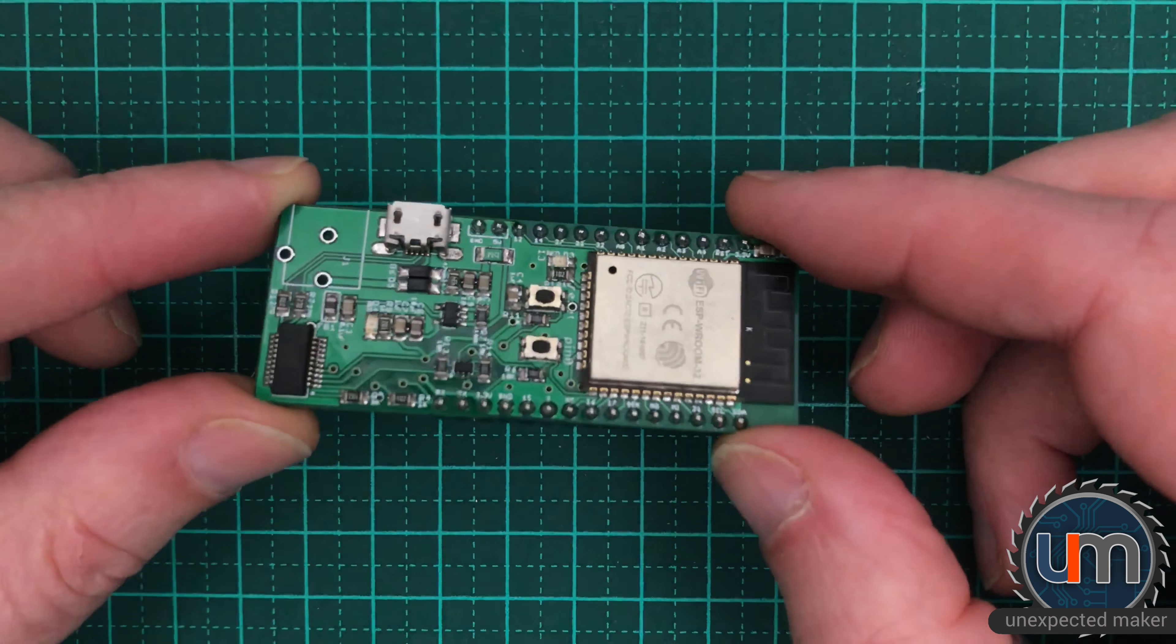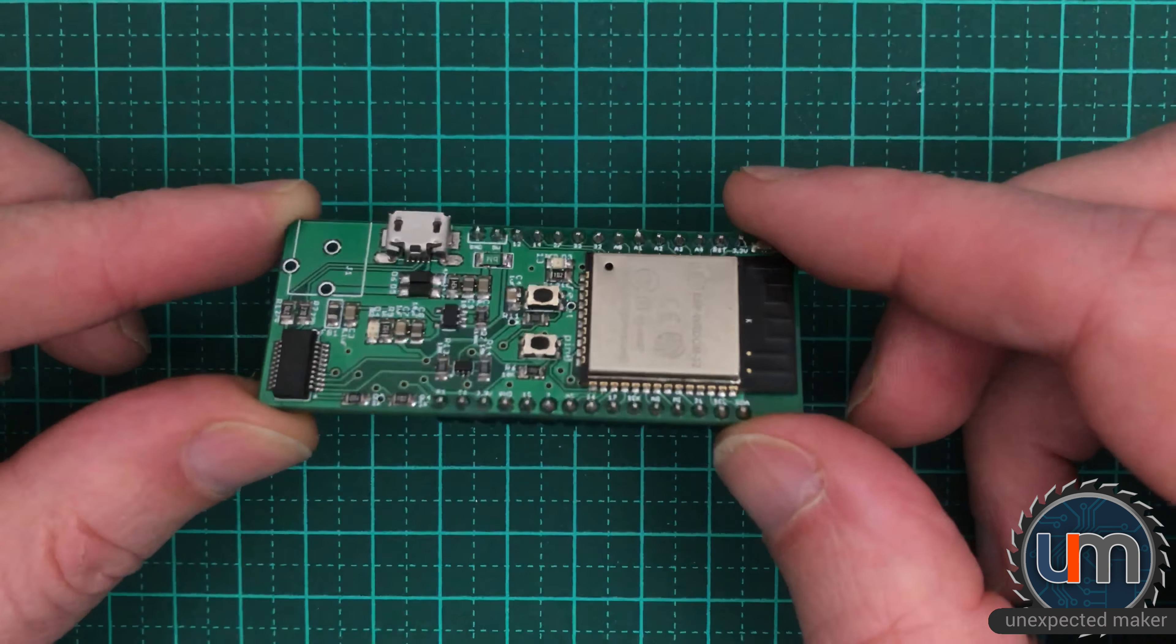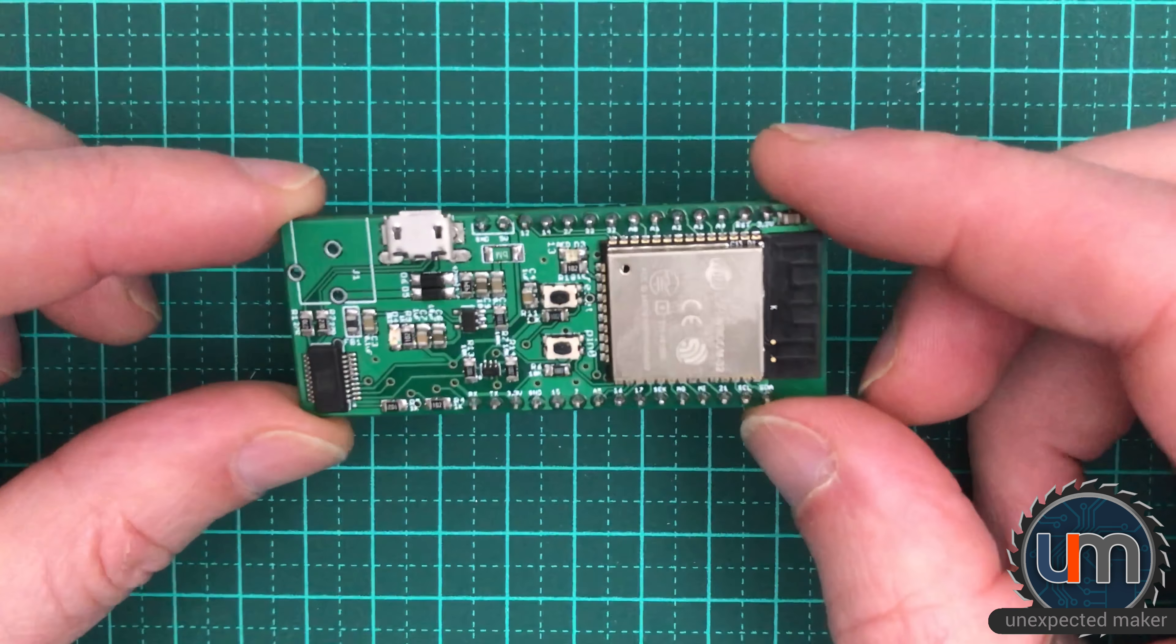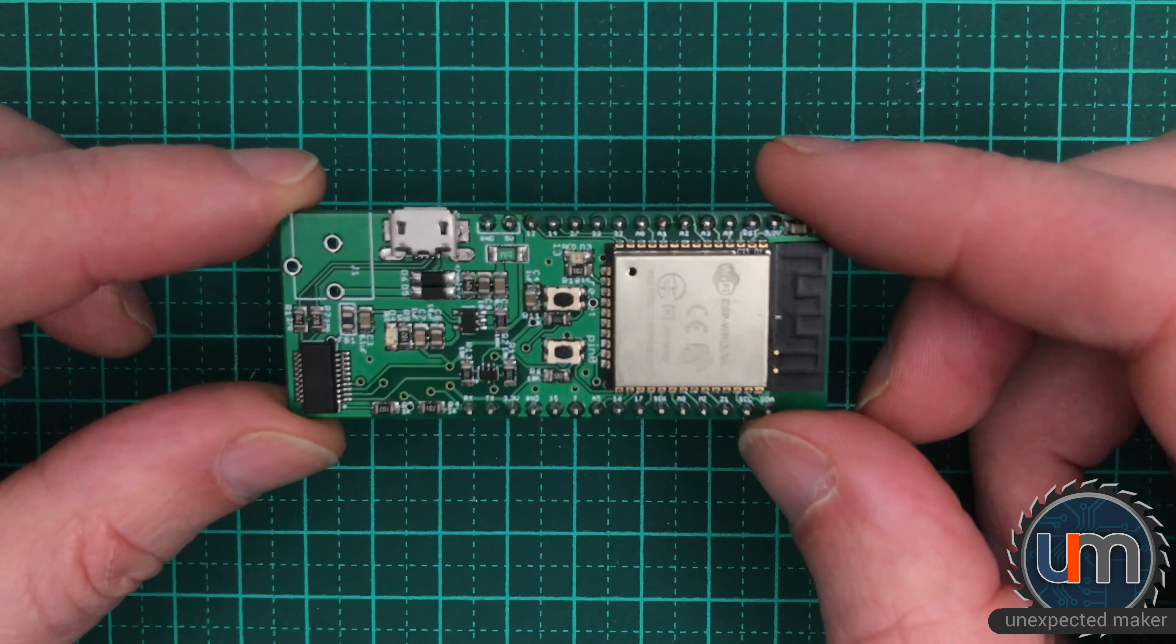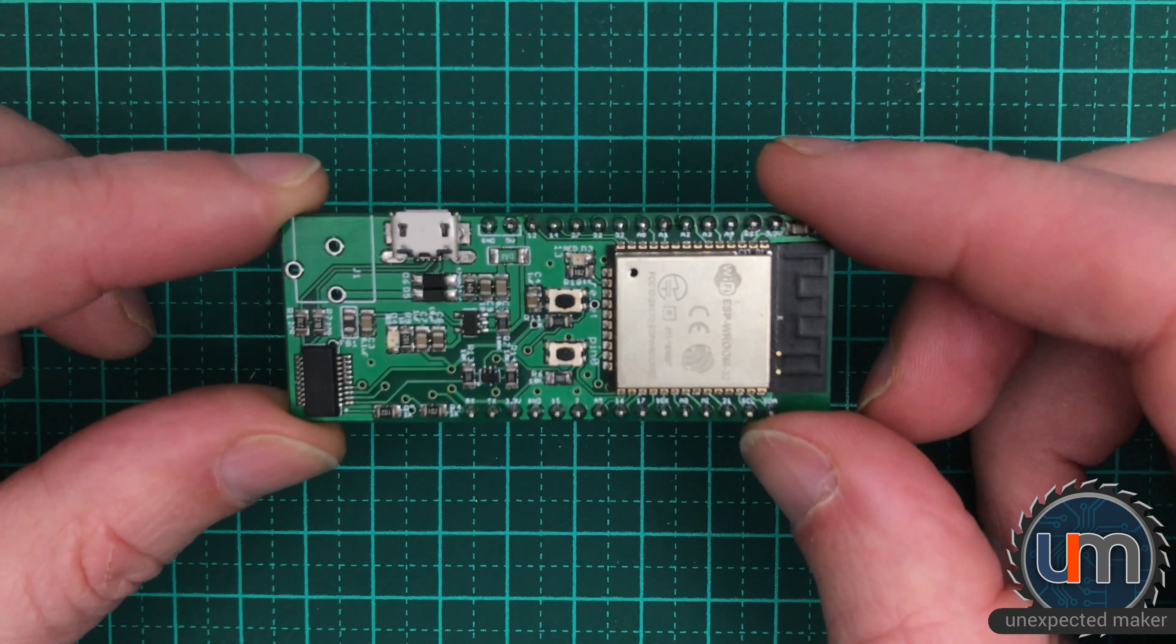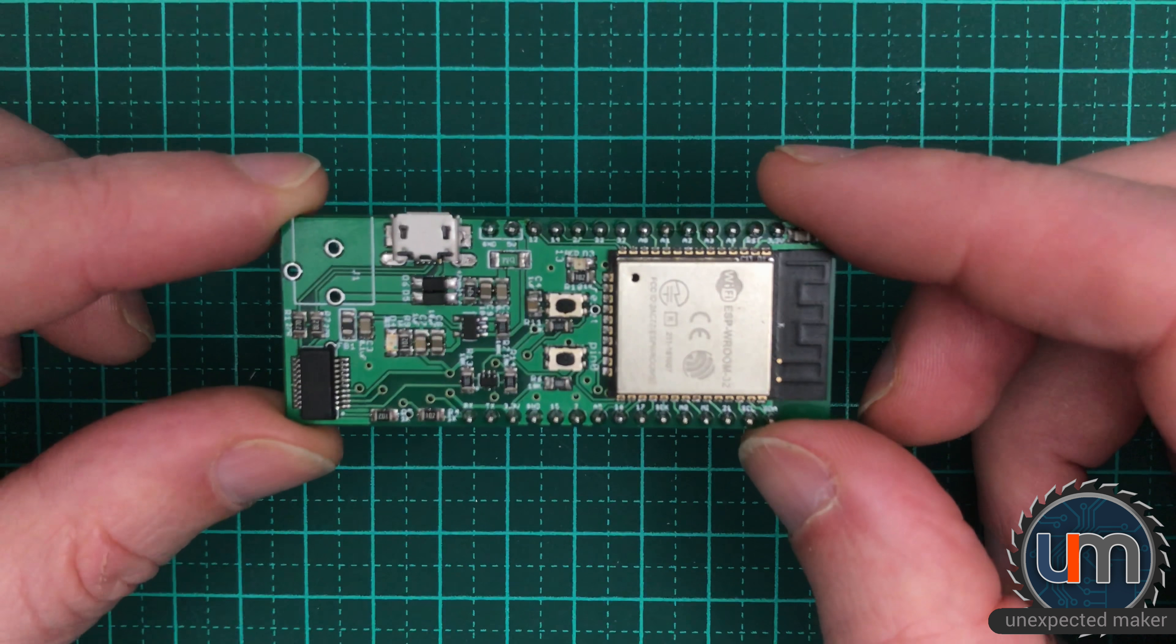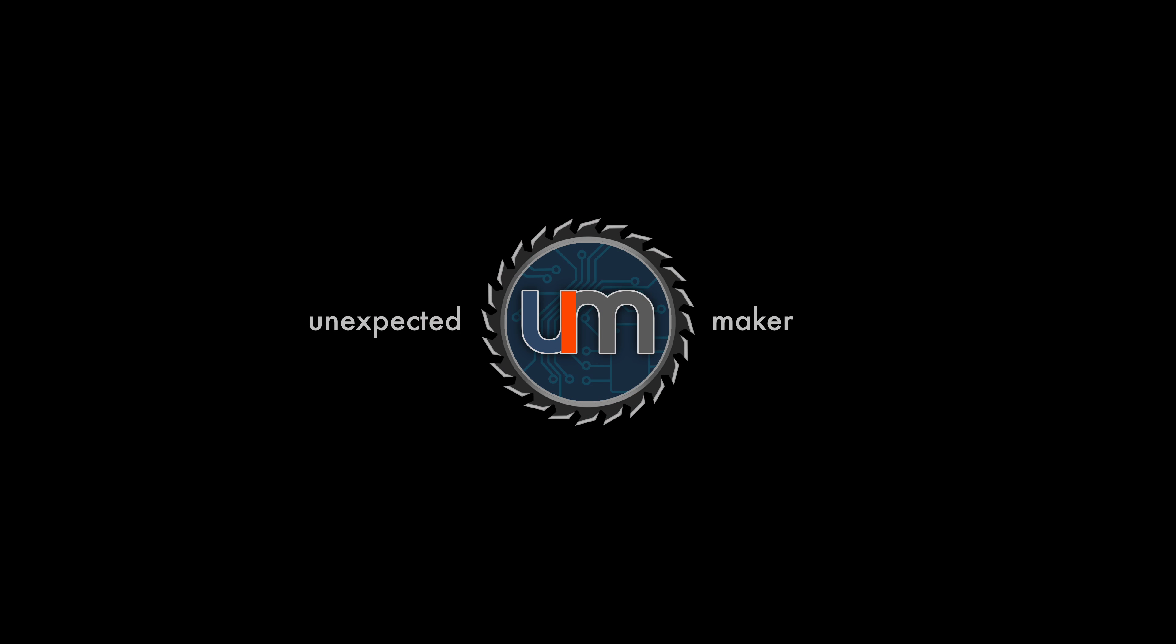So there you go, folks, a fully working ESP32 development board, fully featured, fully broken out, fully programmable. I'm so excited that this is working. Now I need to work out what I'm going to do with it. Okay. Thanks for watching. Please don't forget to subscribe and like, and I will catch you next time. Bye.